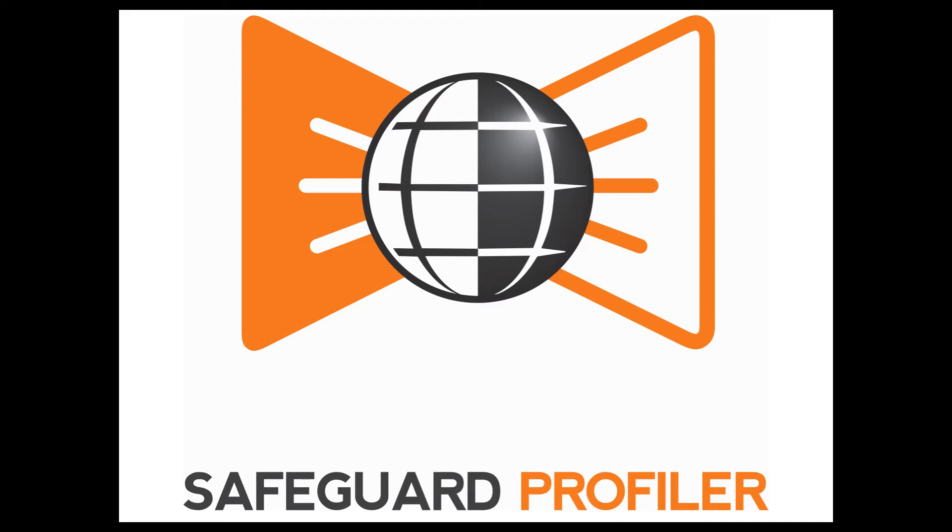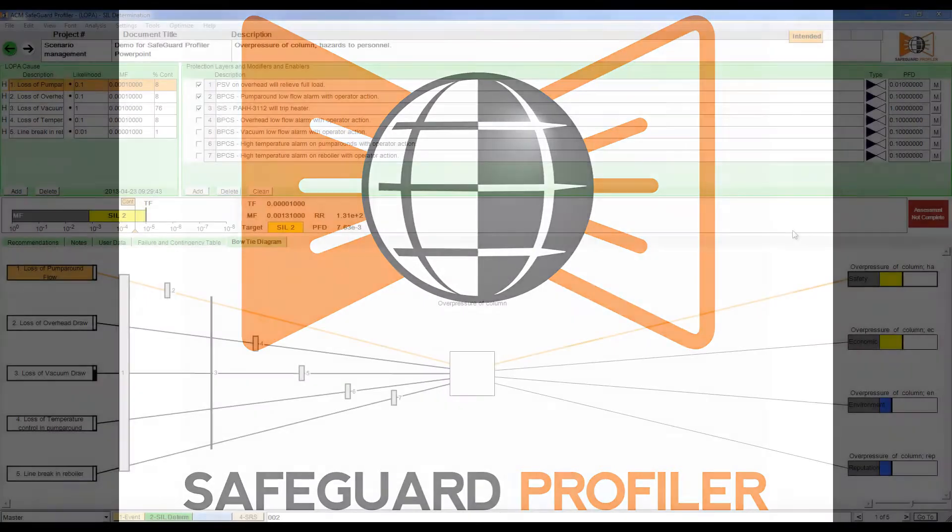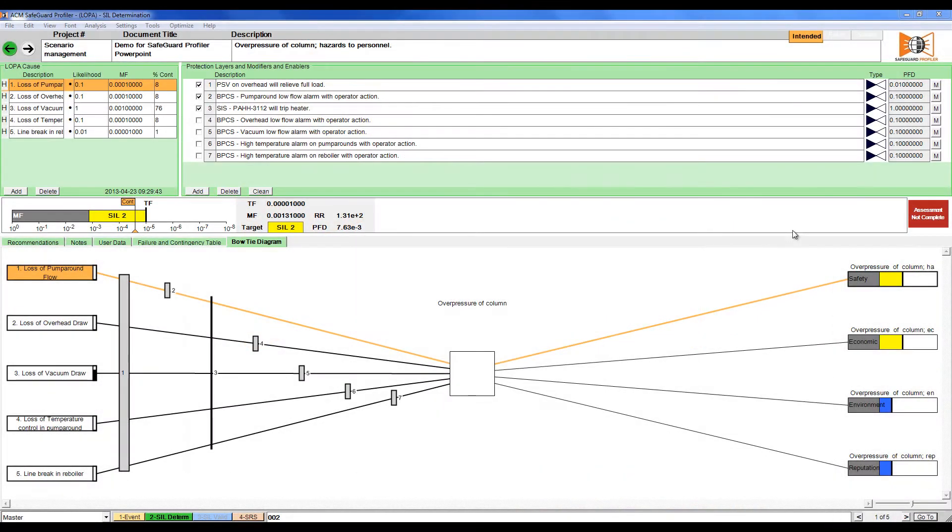In this video we will discuss how to manage LOPA scenarios in Safeguard Profiler. A loop represents a single consequence and a scenario is a type of sub-loop which represents different setups of the same loop.